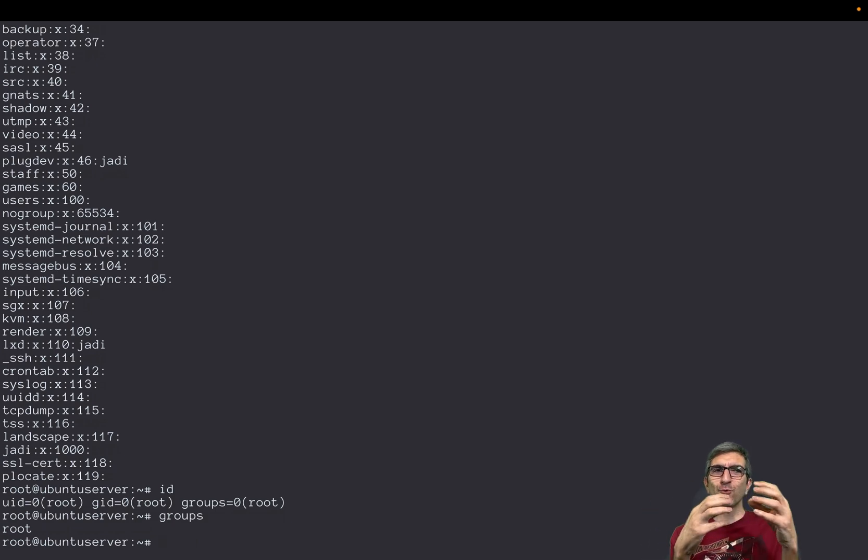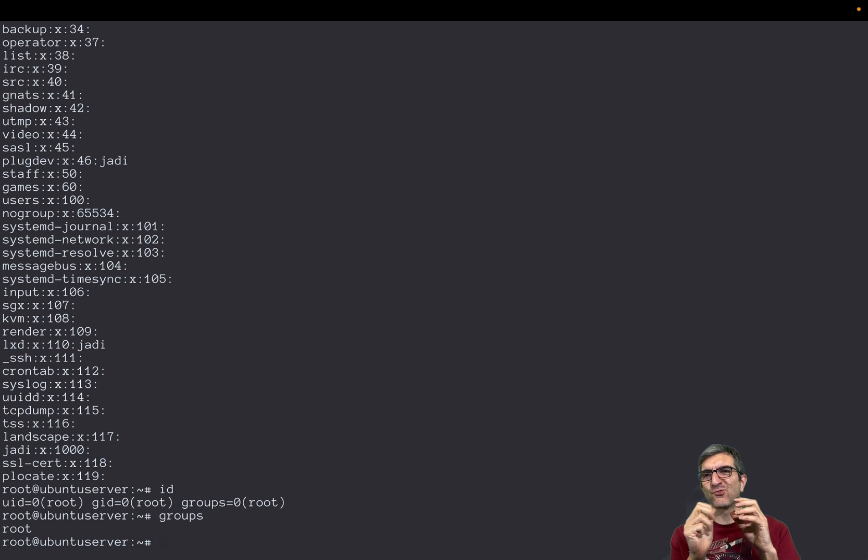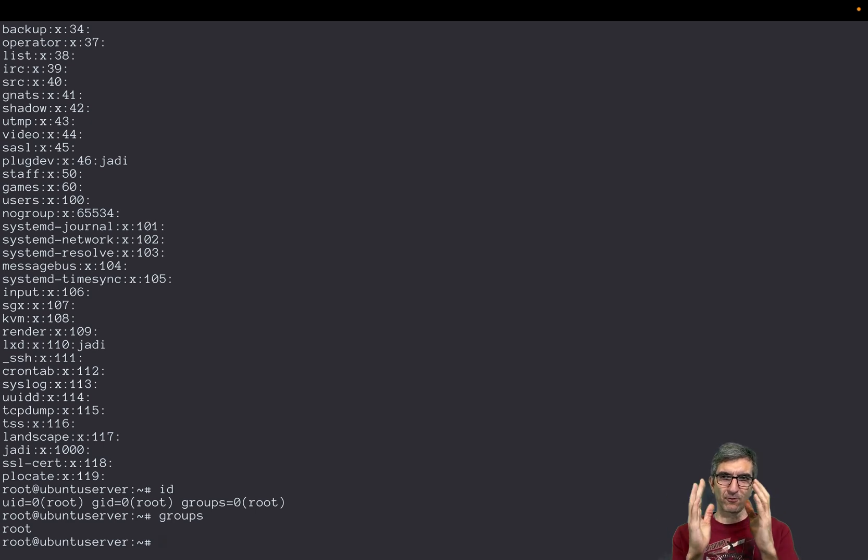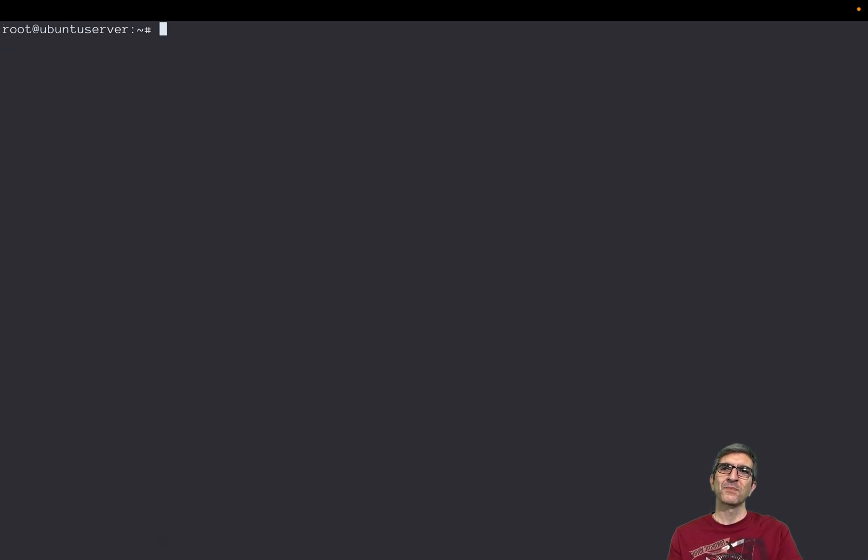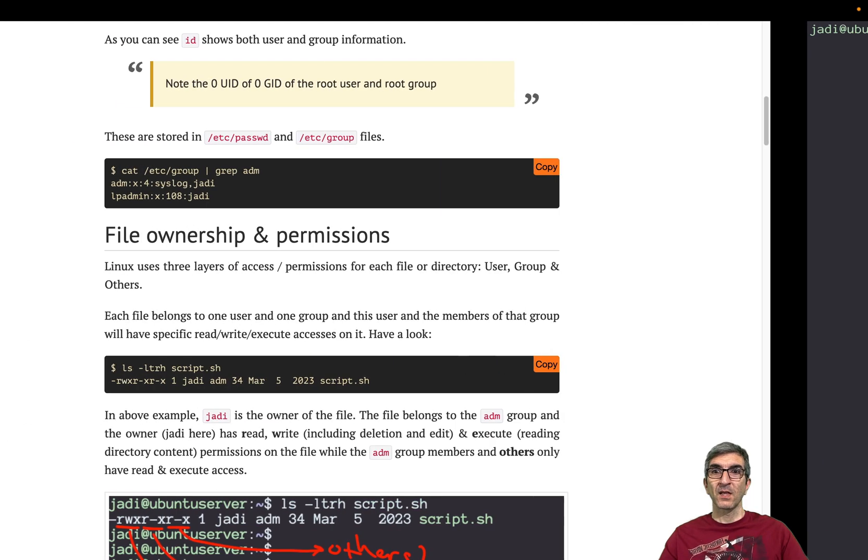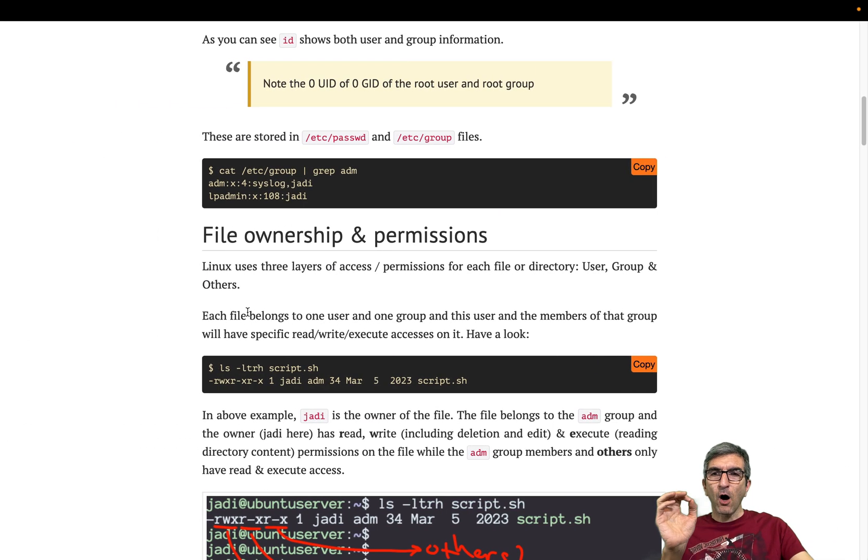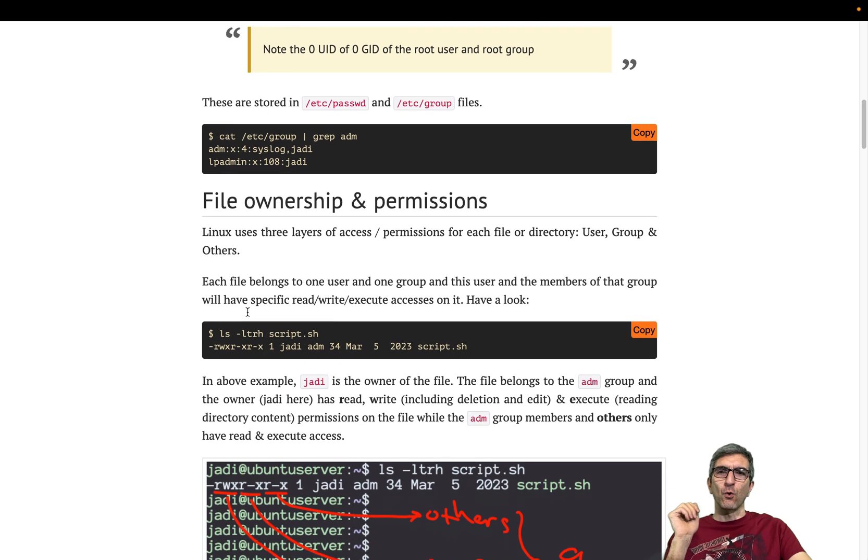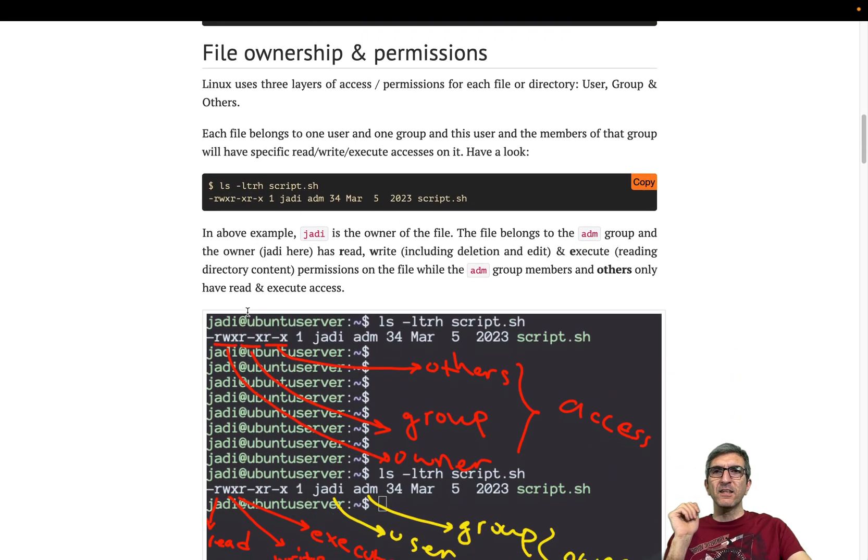But technically we never go here. Technically it's like this: technically you use id or you use groups, or you use commands to add people to the groups, to change their groups and these kind of stuff. You never edit these files manually. Let's go back and become Jadi.